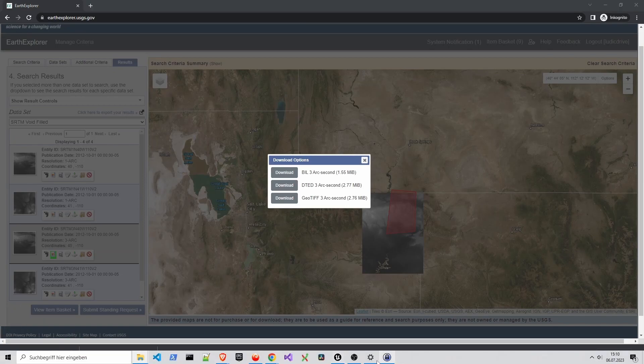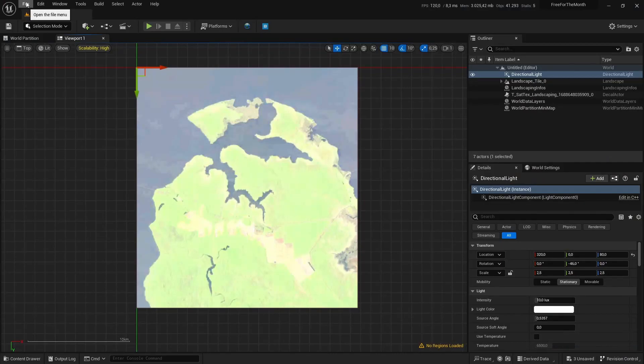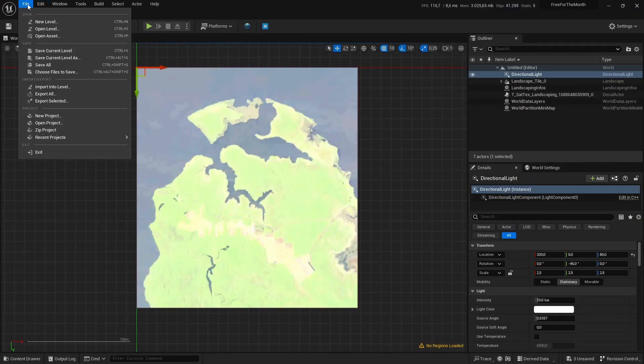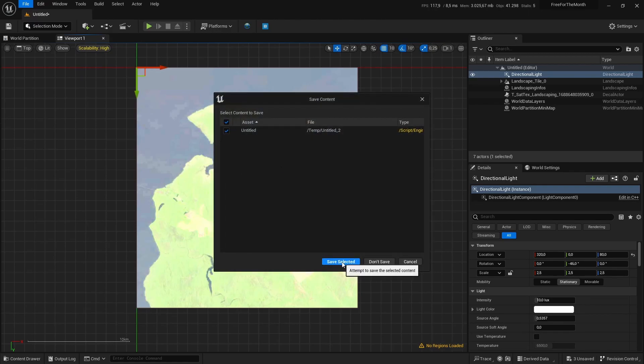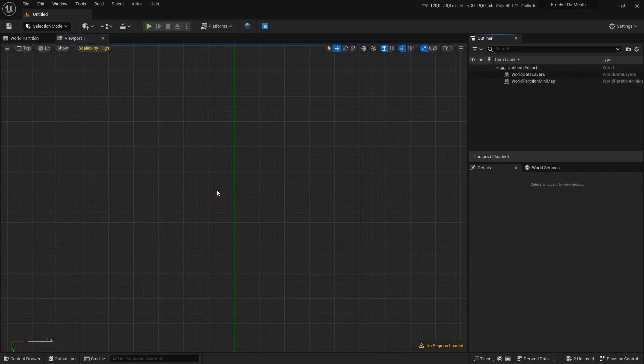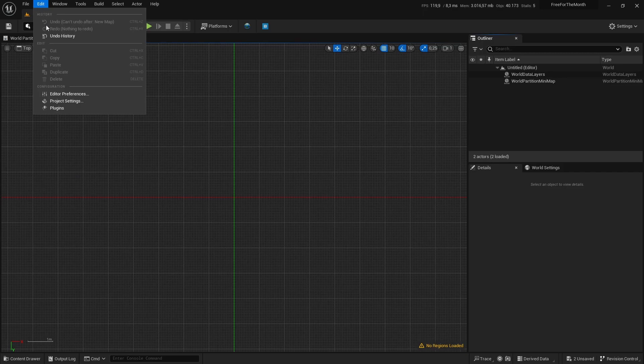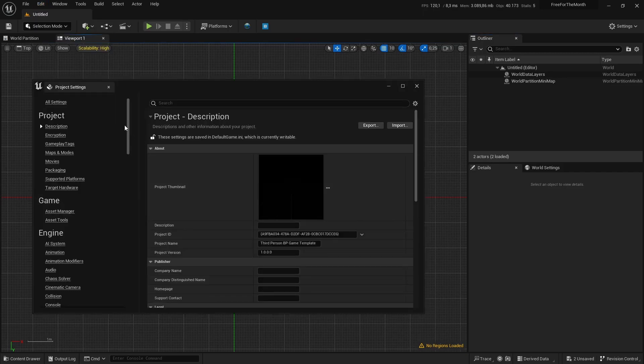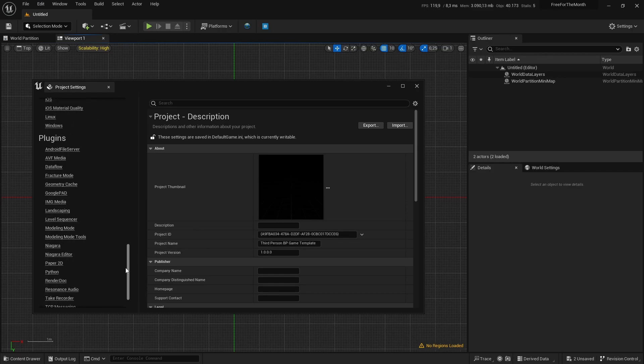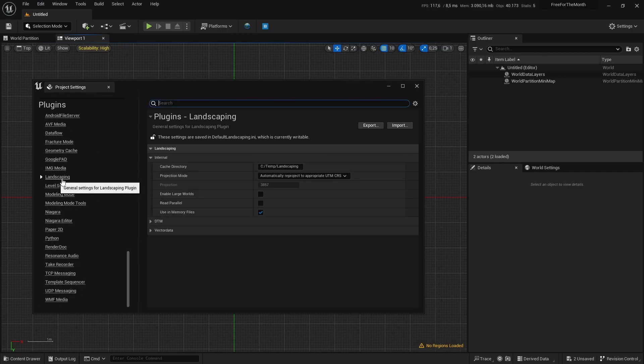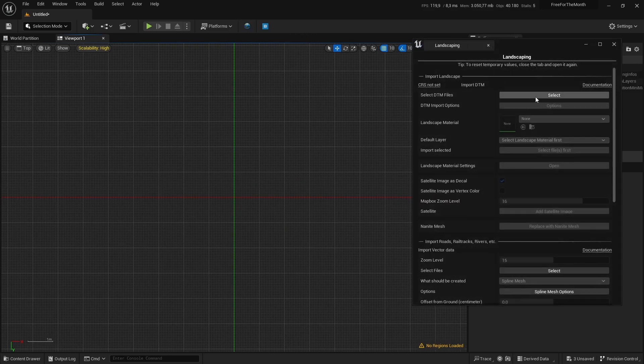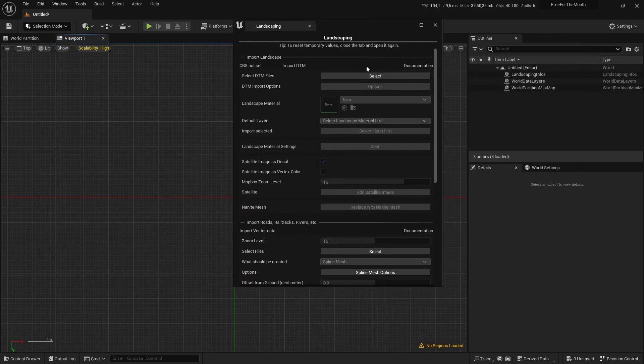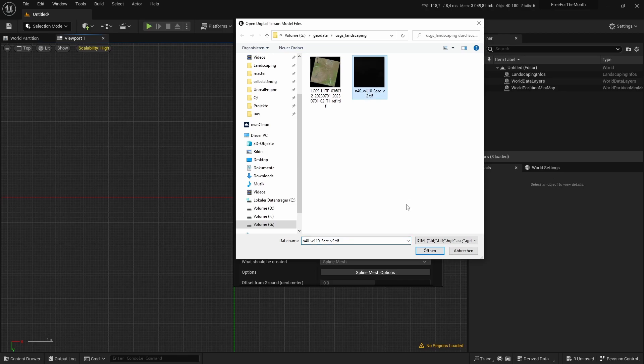Then we open our editor and make a new level. One important thing when working with data from USGS is to go down here to Landscaping, and the projection mode should be set to automatically reproject to appropriate UTM CRS. Once you have that, you can open here and select the height map first.